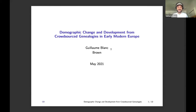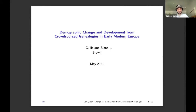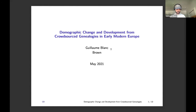Thank you Victor for the introduction and for the invitation, also thank you Mohammed. Very happy to be here, and I guess it's great timing to present this paper on demographic change and development from cross-forest genealogies in early modern Europe, right after the discussion we just had. I very much agree with all the points that were raised.